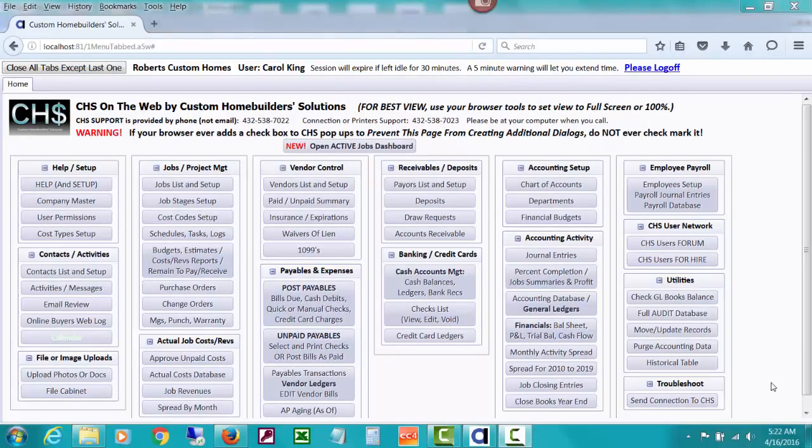Welcome to Custom Home Builder Solutions, also known as CHS, a job costing, full accounting, and profit management software for the professional home builder.